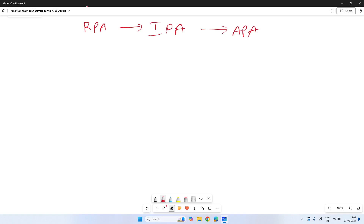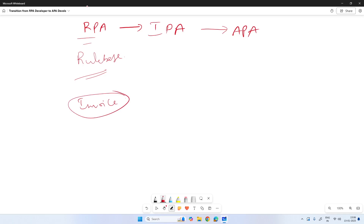We already know what RPA is. It's completely rule-based and we do automations on top of predefined rules and processes. It doesn't have any intelligence in it. For example, invoice processing cannot be done completely with RPA alone. Going back to 2016 or 2017, we used to do very minimal automations — mostly web automations and Excel automations — very rule-based and task-oriented. Later it transformed into IPA.